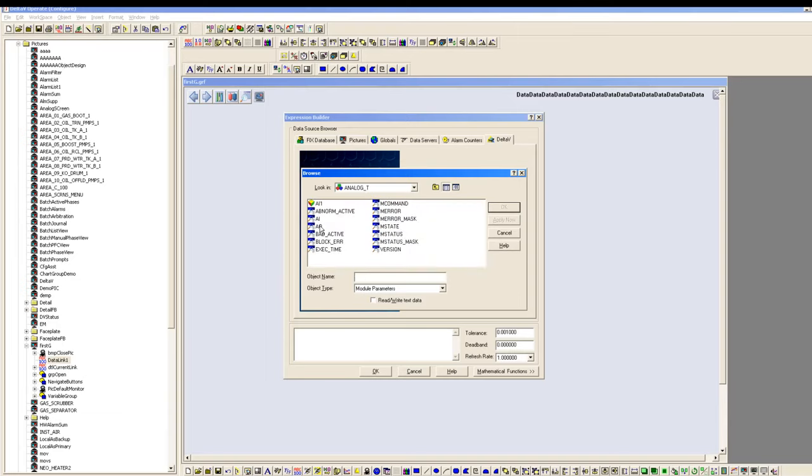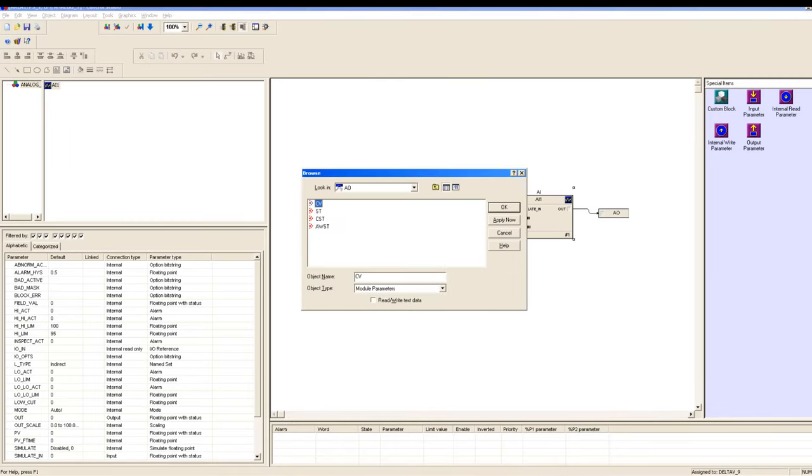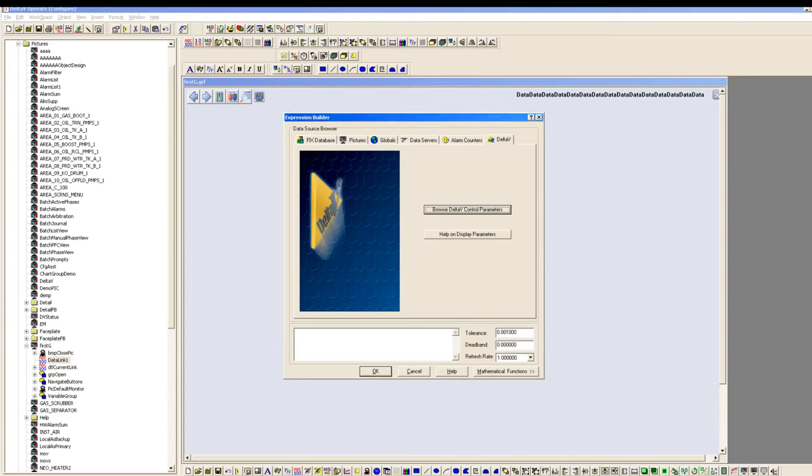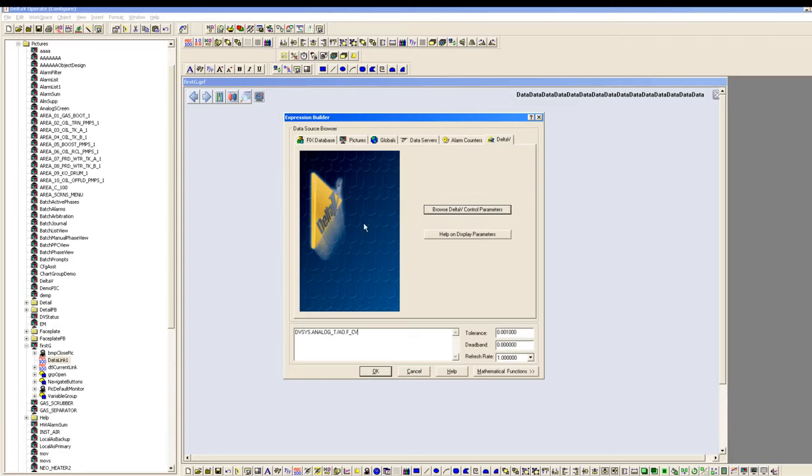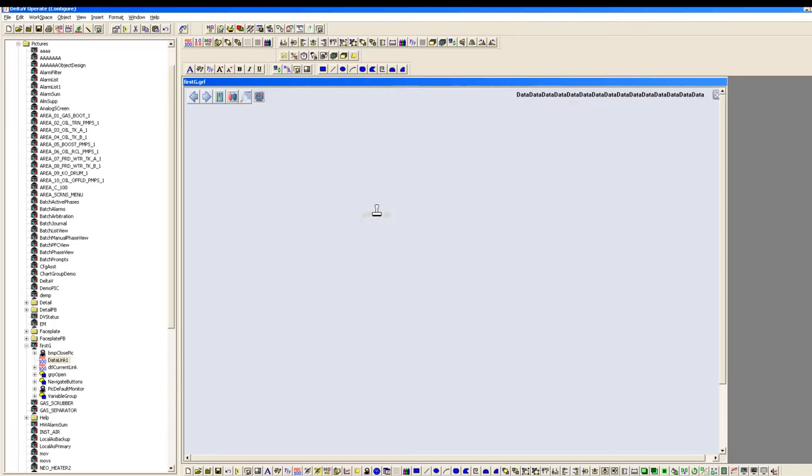What we want here is we want AO, output of this particular block. We want to display that on our graphics. You have to select AO and then from there CV. You can copy that because we might require same tag in future configuration as well. So we would select OK, click OK and place it here.